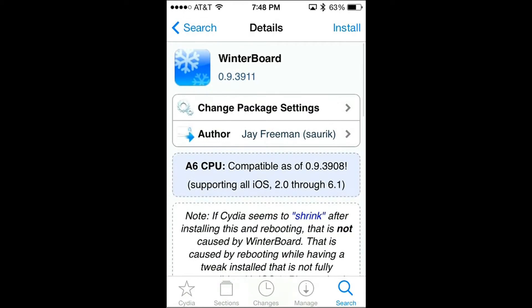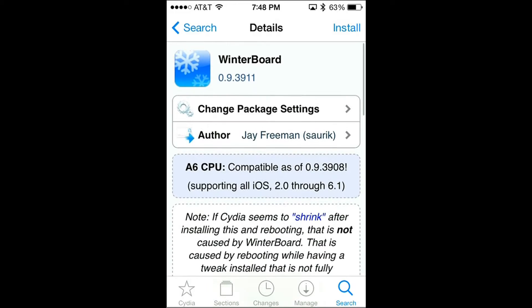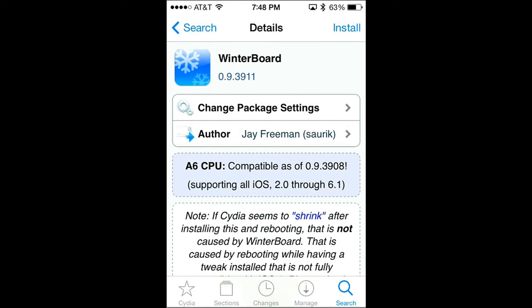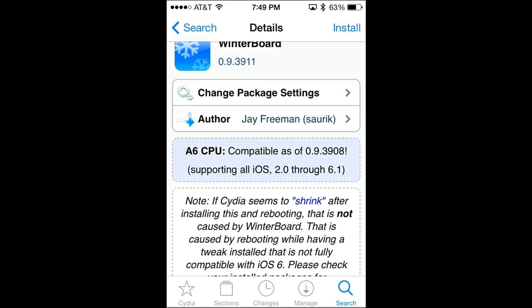Right now I don't currently have it on because I'm trying to have my device function as fast as possible. However, in a future tutorial I will show you guys how to modify Winterboard so that it doesn't slow down your phone as much. So keep your eyes open for that future tutorial.